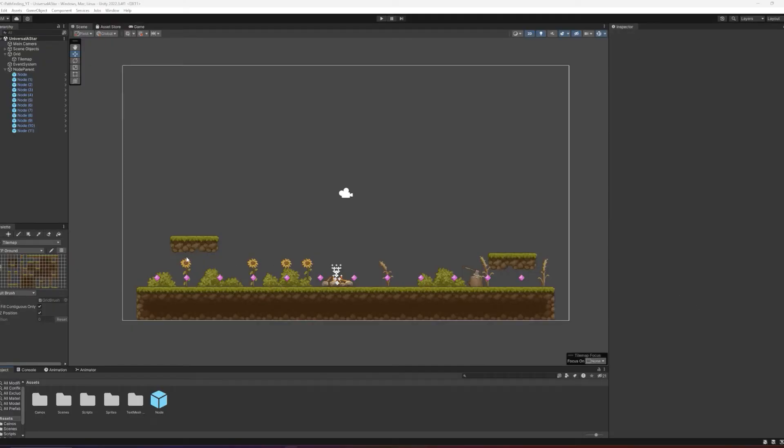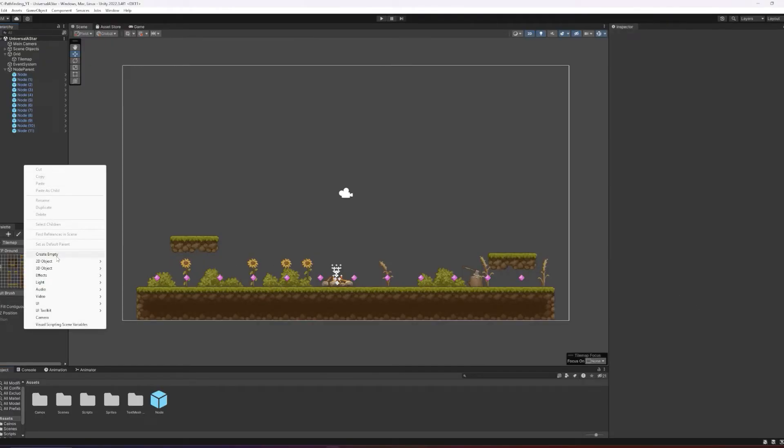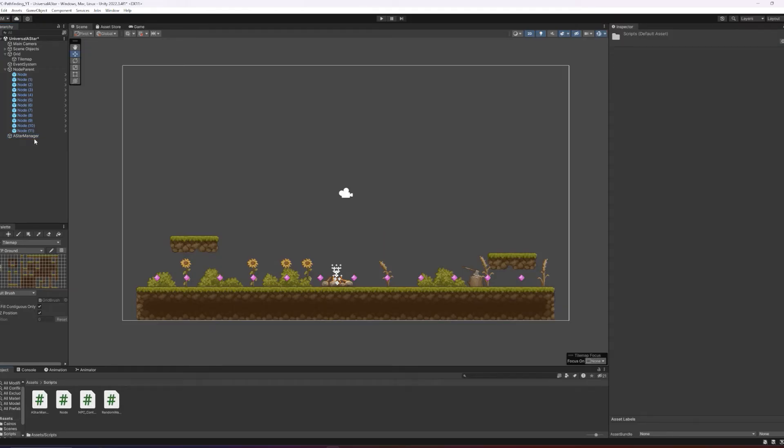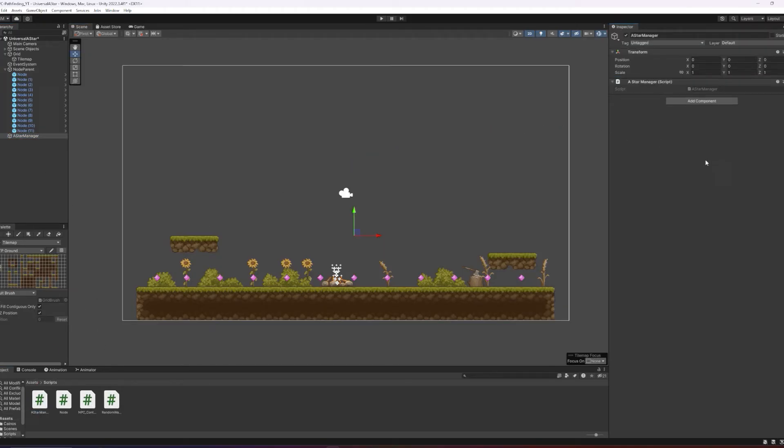So let's jump back into Unity and test to make sure that this is working. First, you want to create a new object in the hierarchy and call it A star manager. With the A star manager object selected, you want to drag in the A star manager script that we've just written up so that exists in the scene.